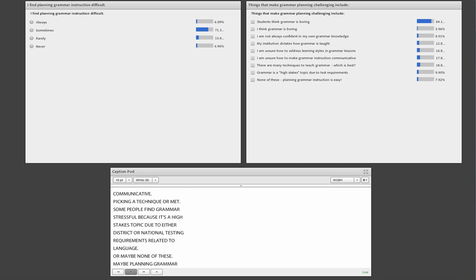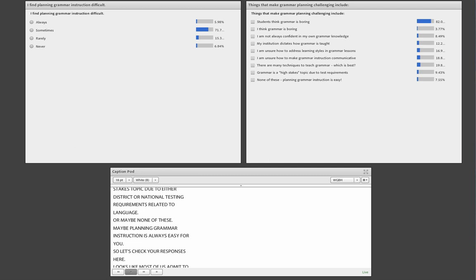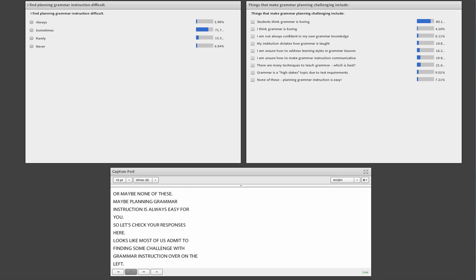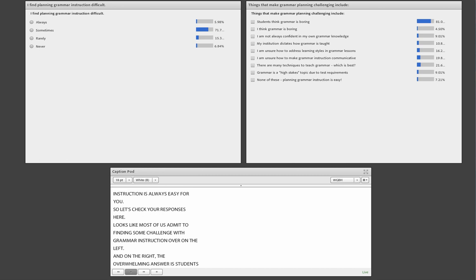It looks like most of us admit to finding some challenge with grammar instruction. And on the right, the overwhelming answer is students think grammar is boring. I think that is quite a common attitude.